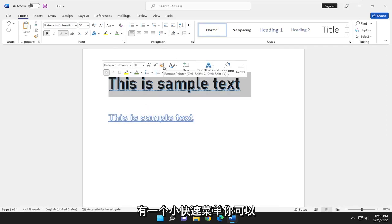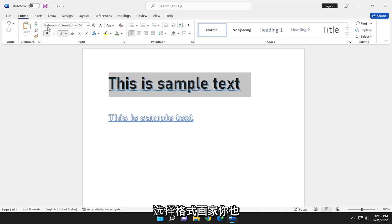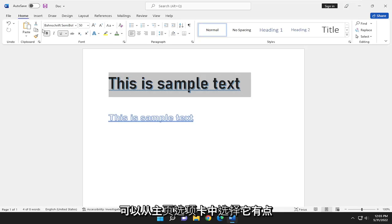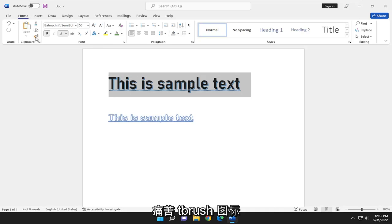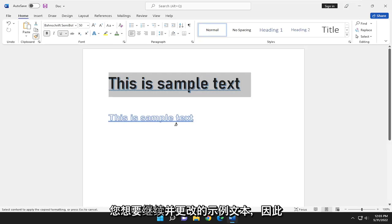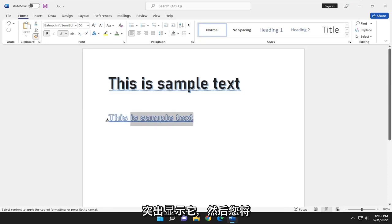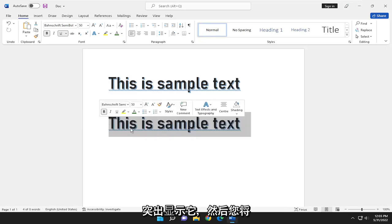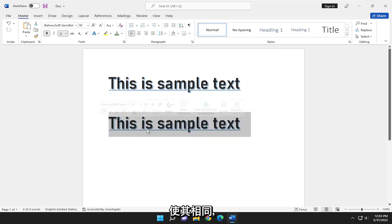And if you have a little quick menu, you can select the Format Painter. You can also select it from the Home tab and then the little paintbrush icon. And then you'll go over to the sample text you want to change. So highlight over it and then you'll make it the same.